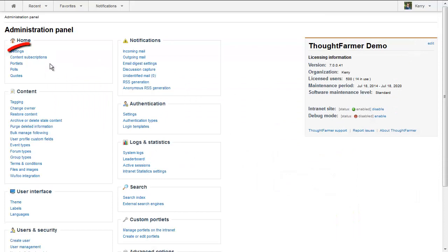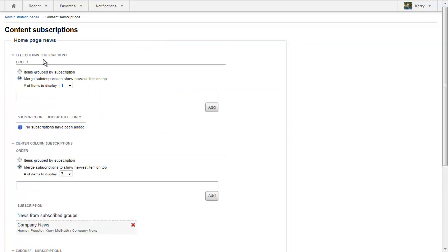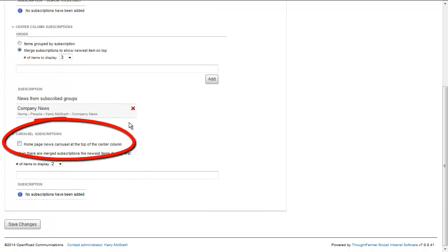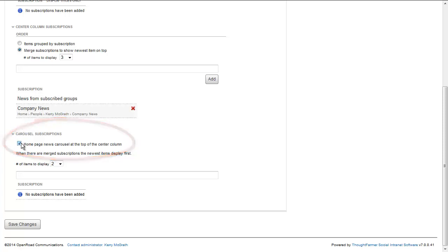In the home section, go to the content subscriptions page. Under carousel subscriptions, at the bottom of the page, check the box homepage news carousel at the top of the center column.